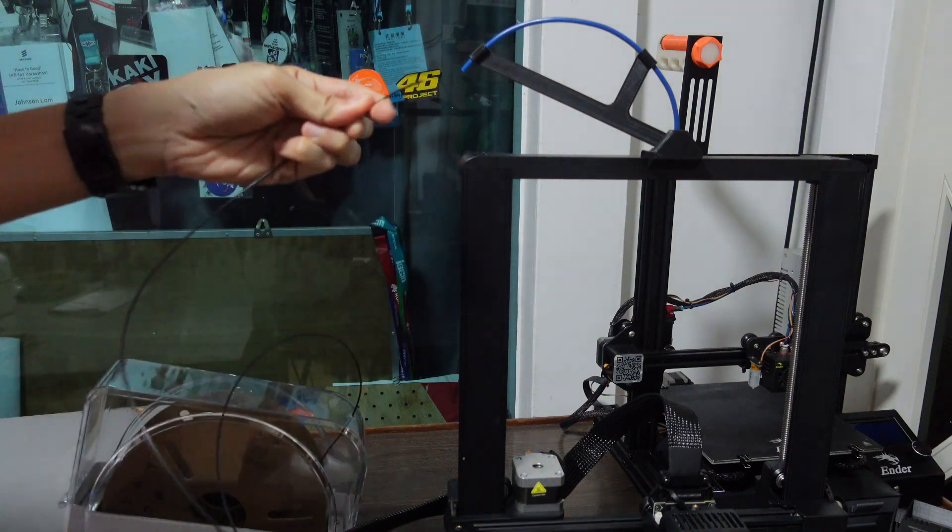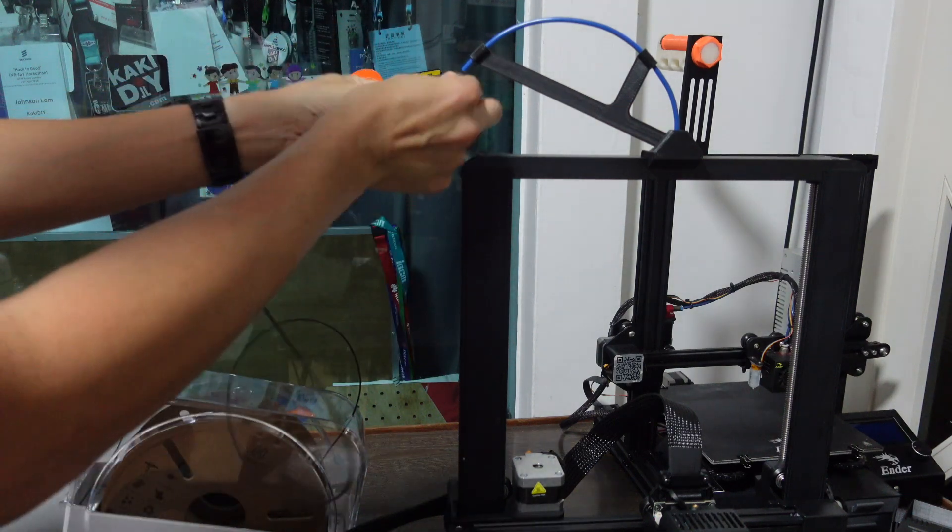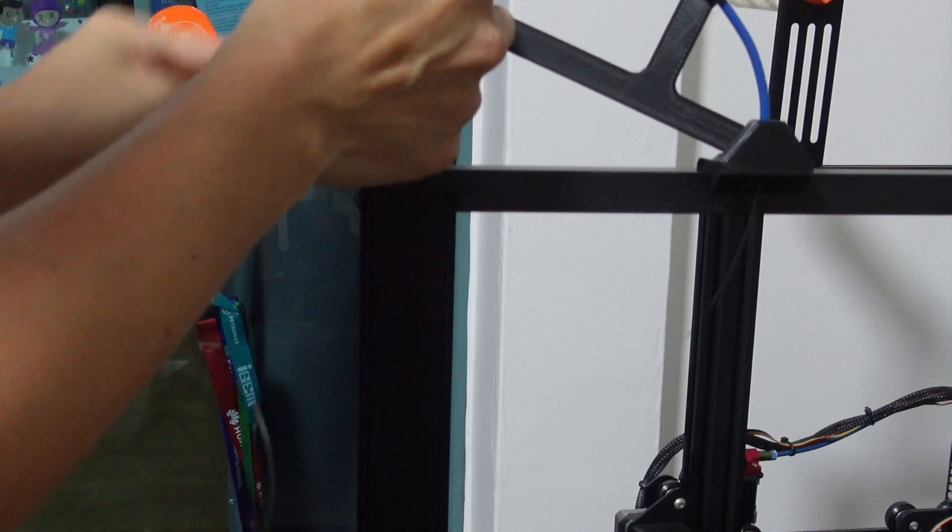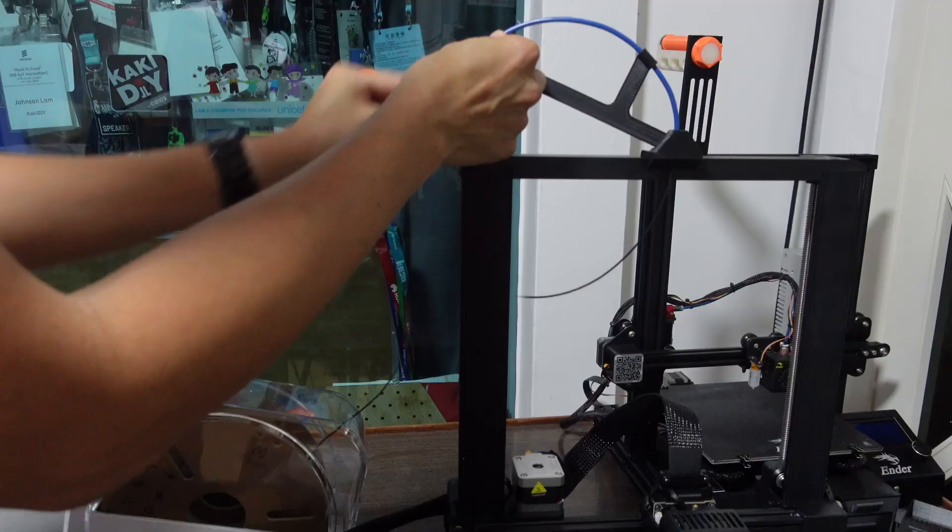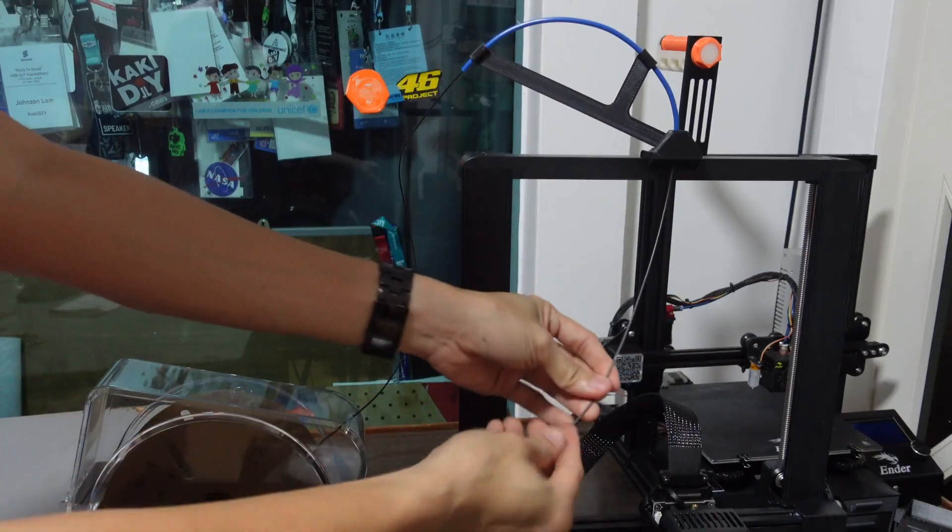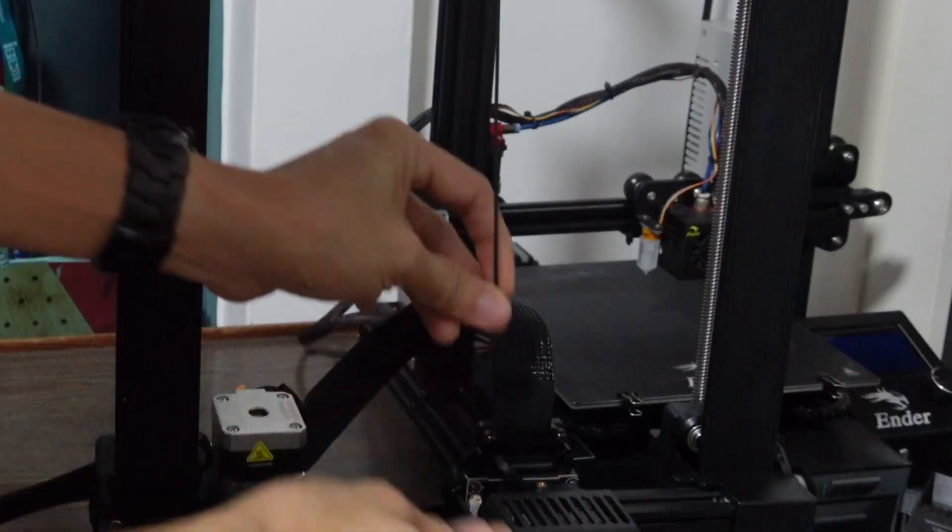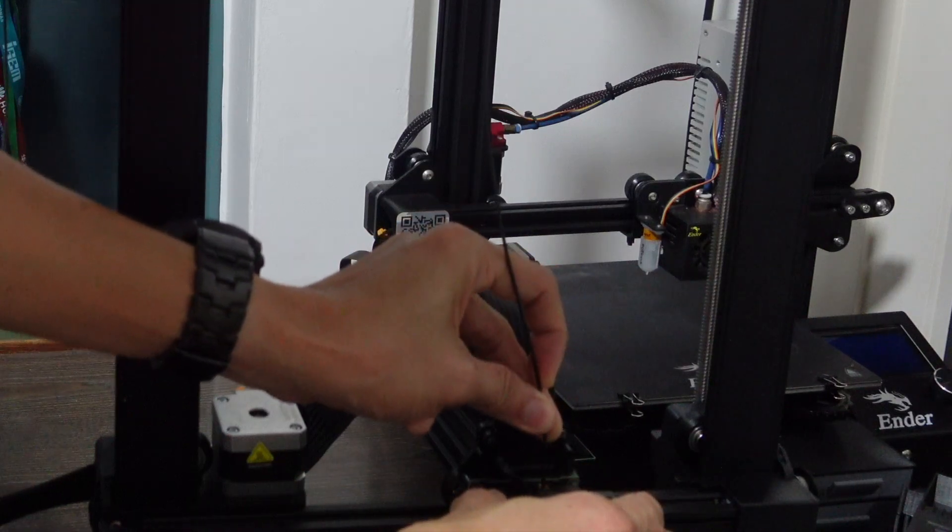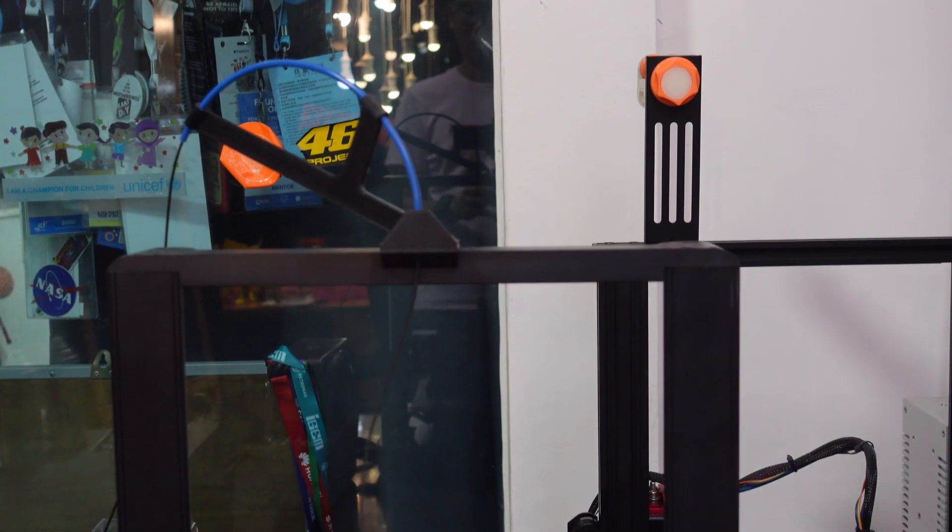Now we can just string through our filament, whether it's from the dry box or the filament roll holder. Just push it through the PTFE tube all the way down, and then insert it into the extruder.